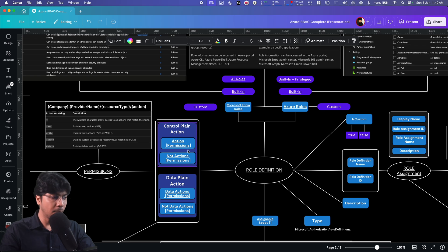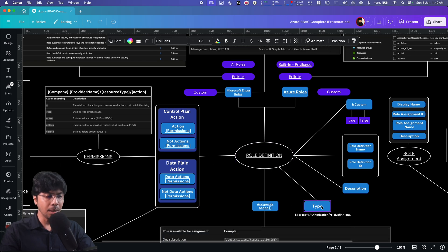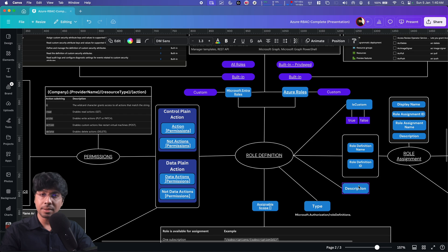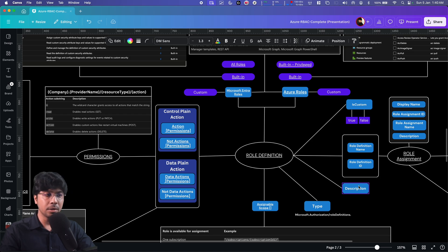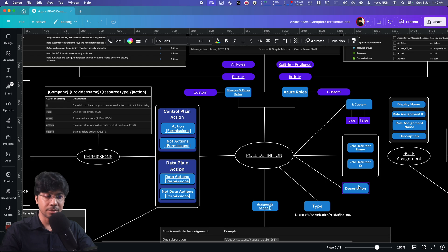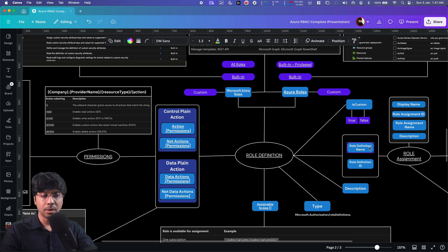Within the role definition, we have a type which is always 'microsoft.authorization/roledefinition'. We have a description about that particular role — and not only the default roles, we can also create custom roles, so there we can provide a description of why this role exists and for whom. Then we have a role definition name and a role definition ID.